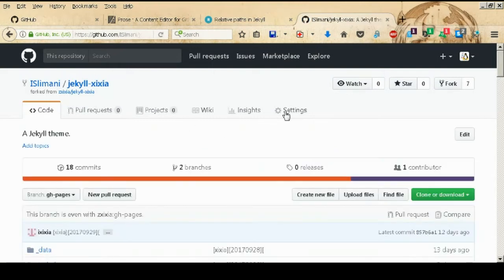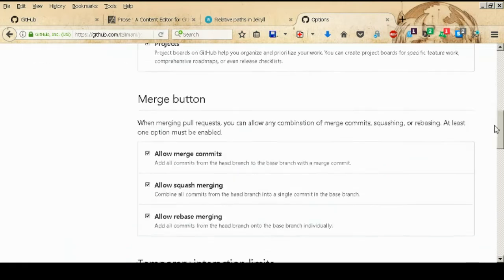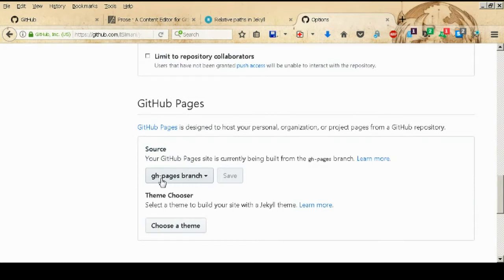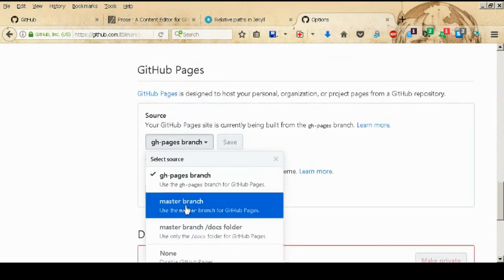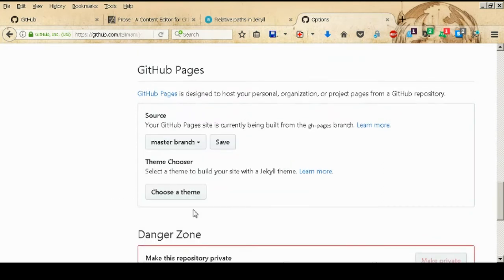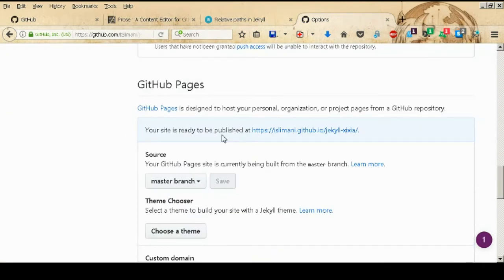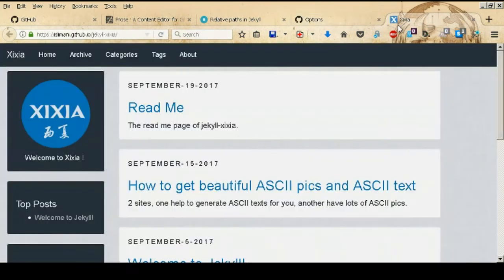After forking, go to Settings and check whether your website is already generated. You'll see the GitHub Pages section — your site can be served from the gh-pages branch or the master branch. Just change the source to the master branch and save. GitHub will then tell you that your site is ready to be published at a URL.